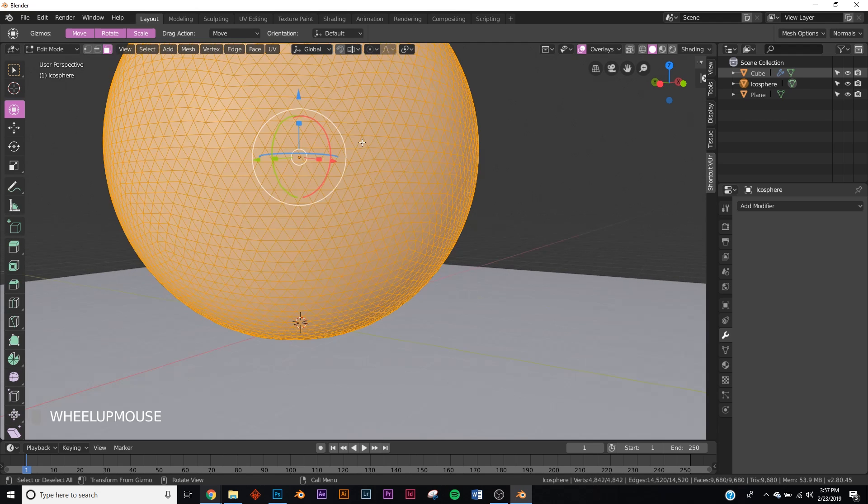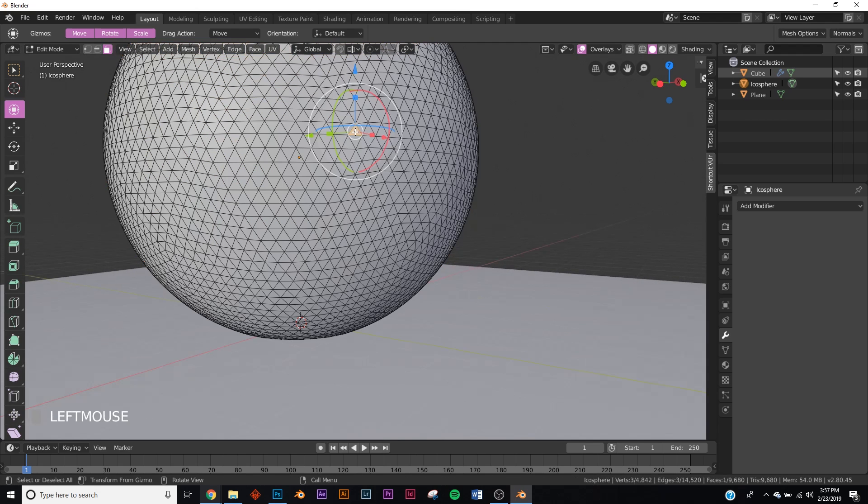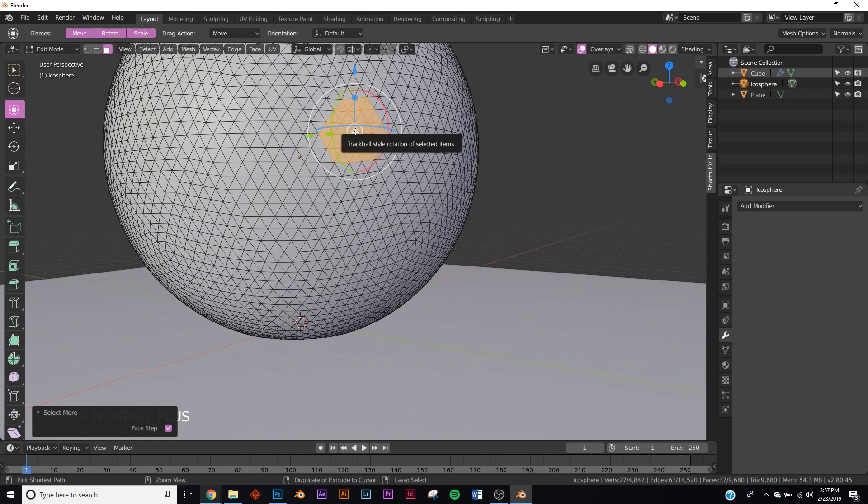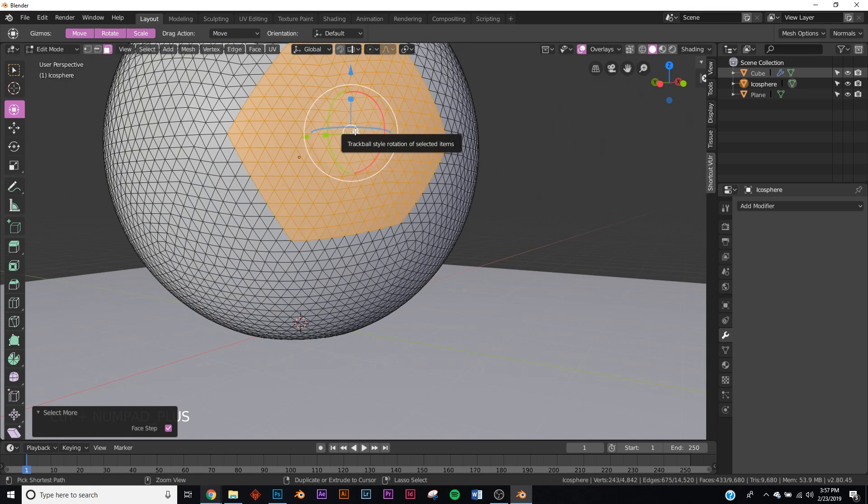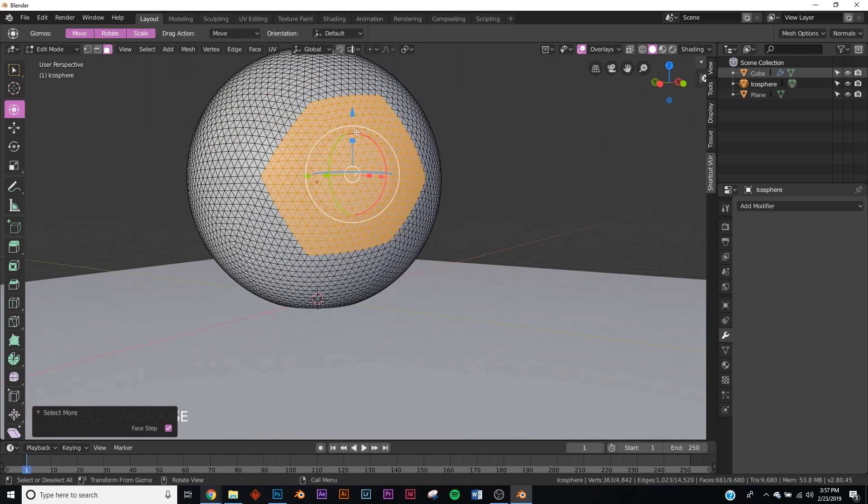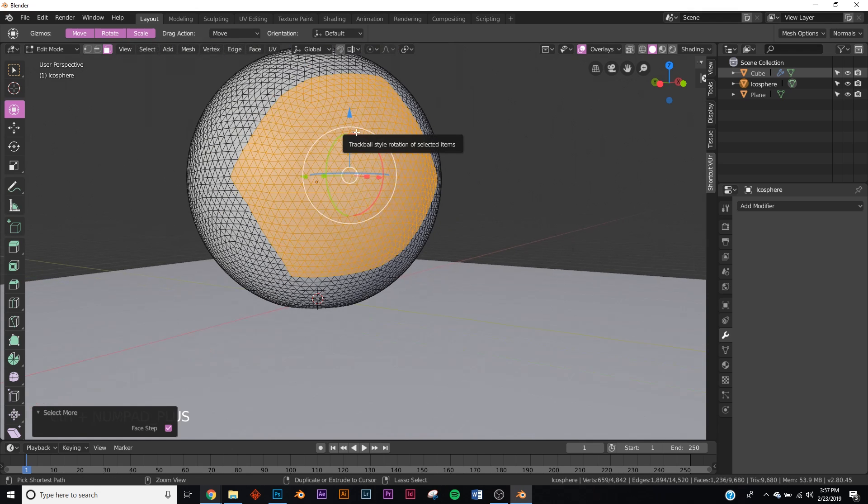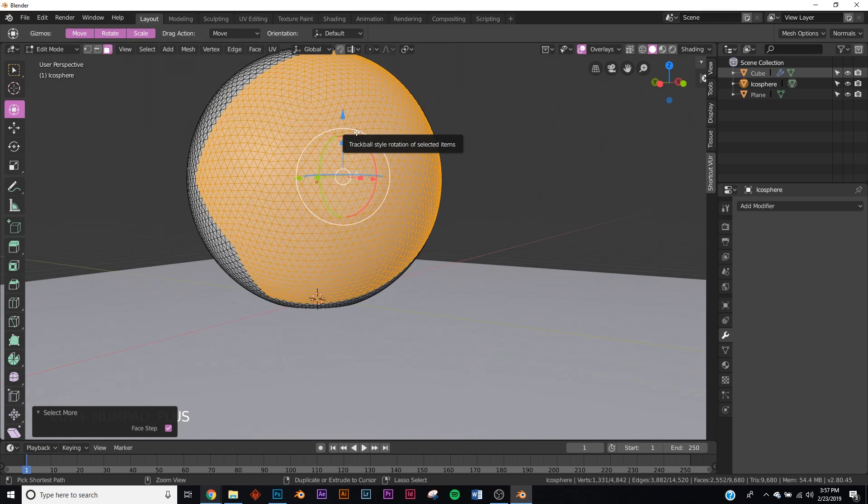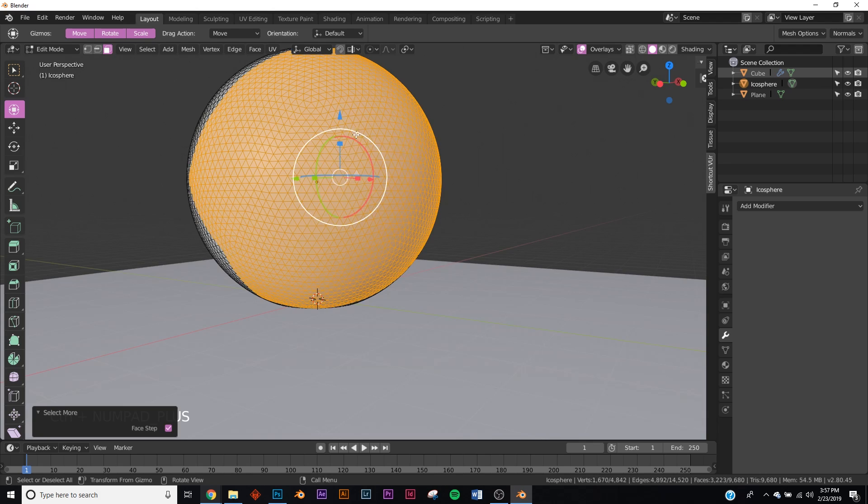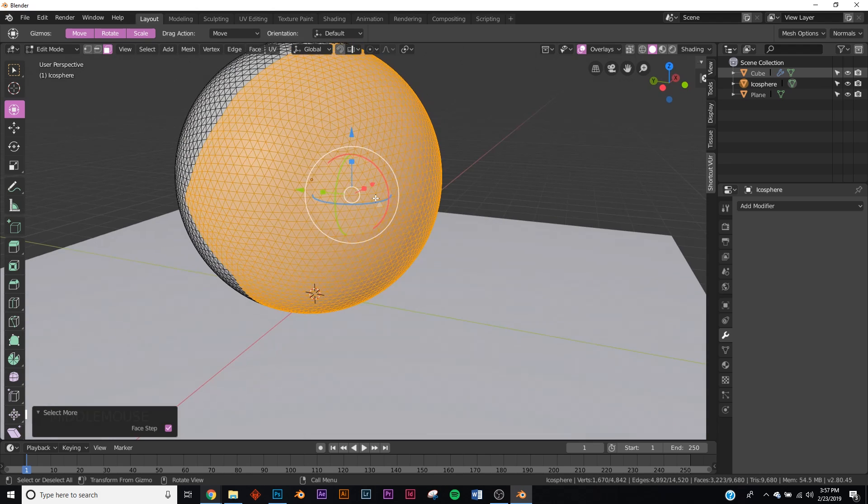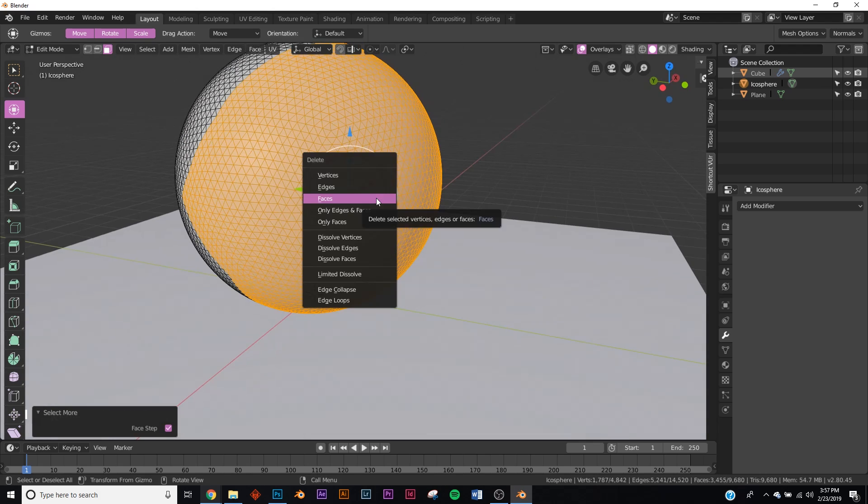Now if you hit tab, make sure in face select, just select a face here. If you hold down Control and plus, and you just click it a bunch, it'll spread just like that. We want it right about there, and then X and click faces. Now we have this.